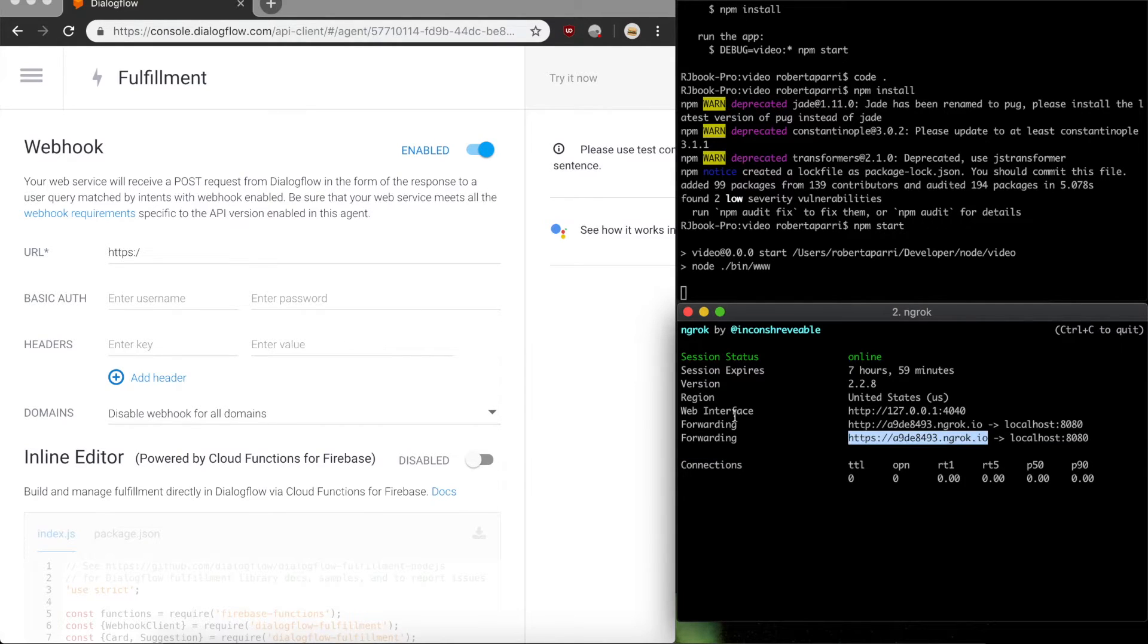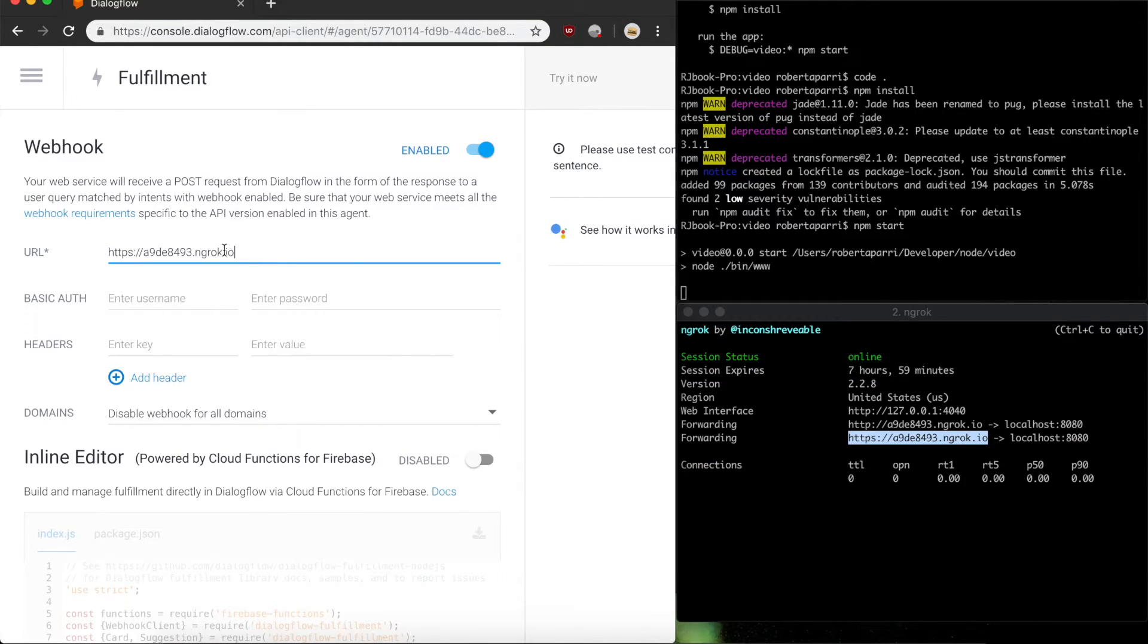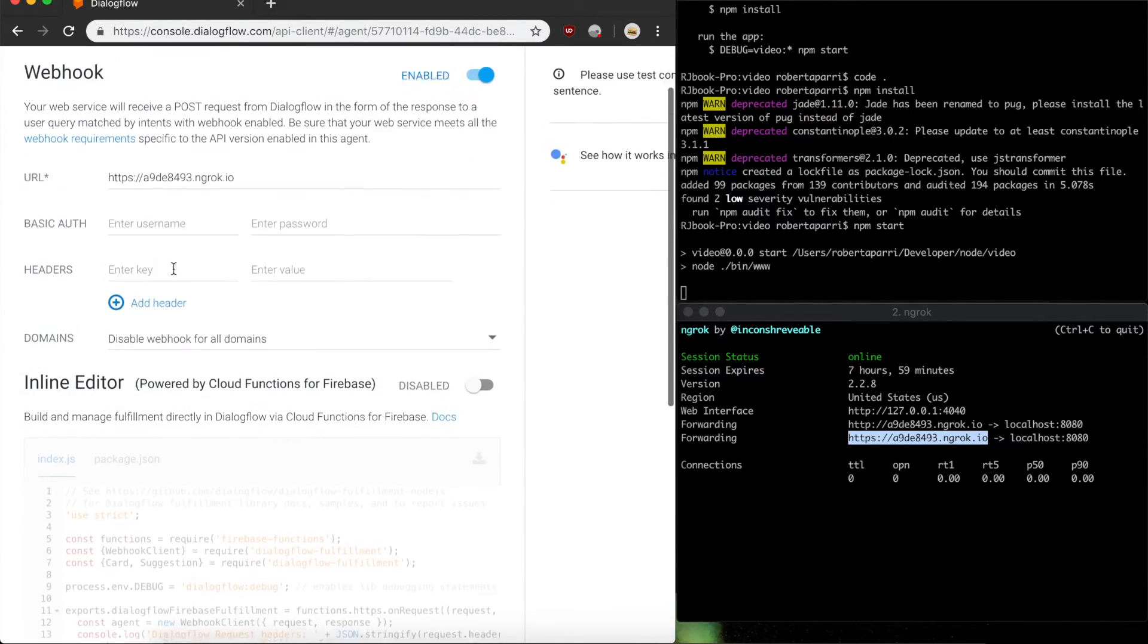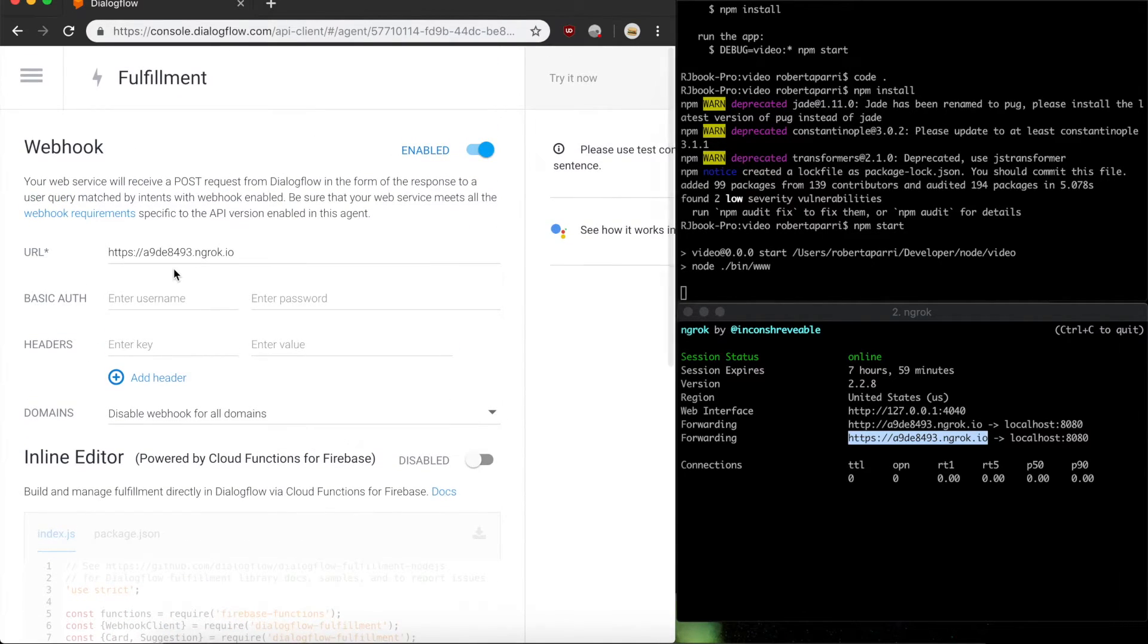I'll give this to my Dialogflow agent. And when I save that, our fulfillment using a webhook is complete.